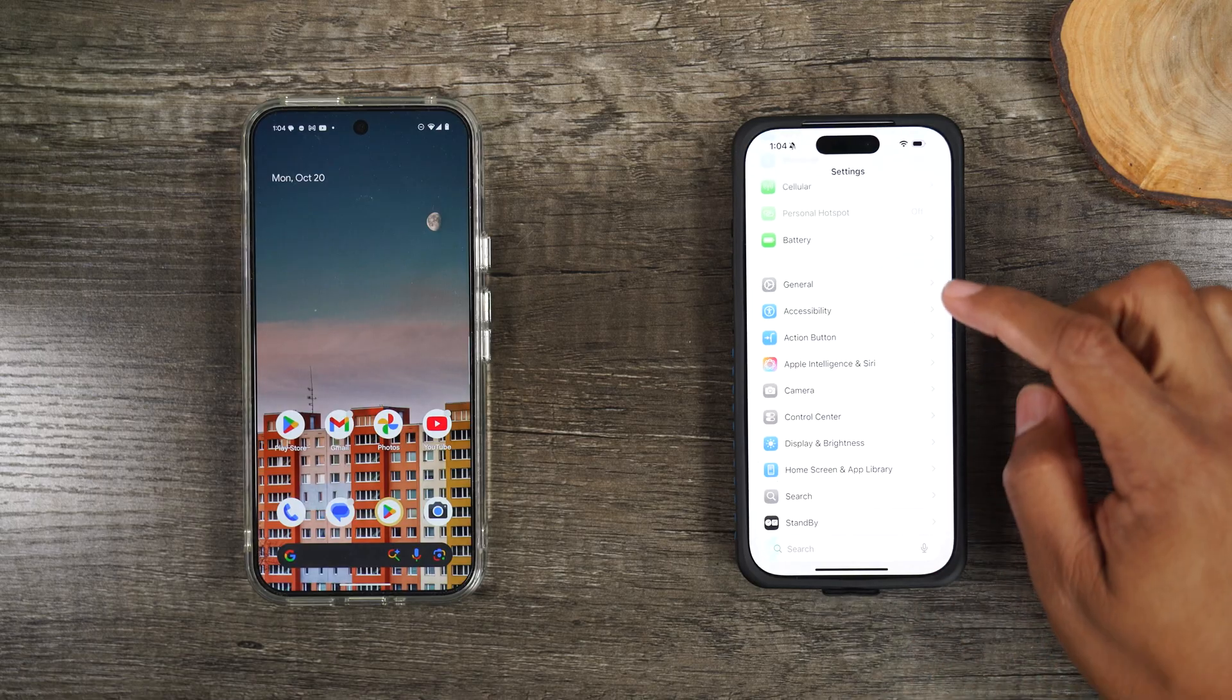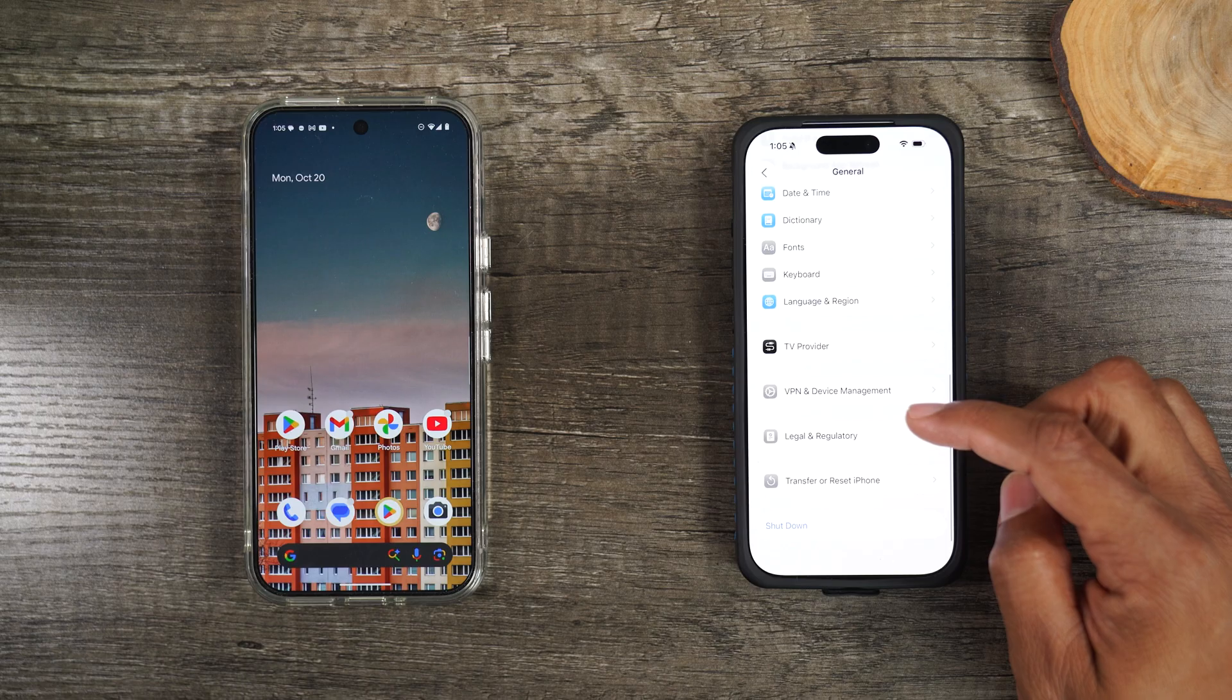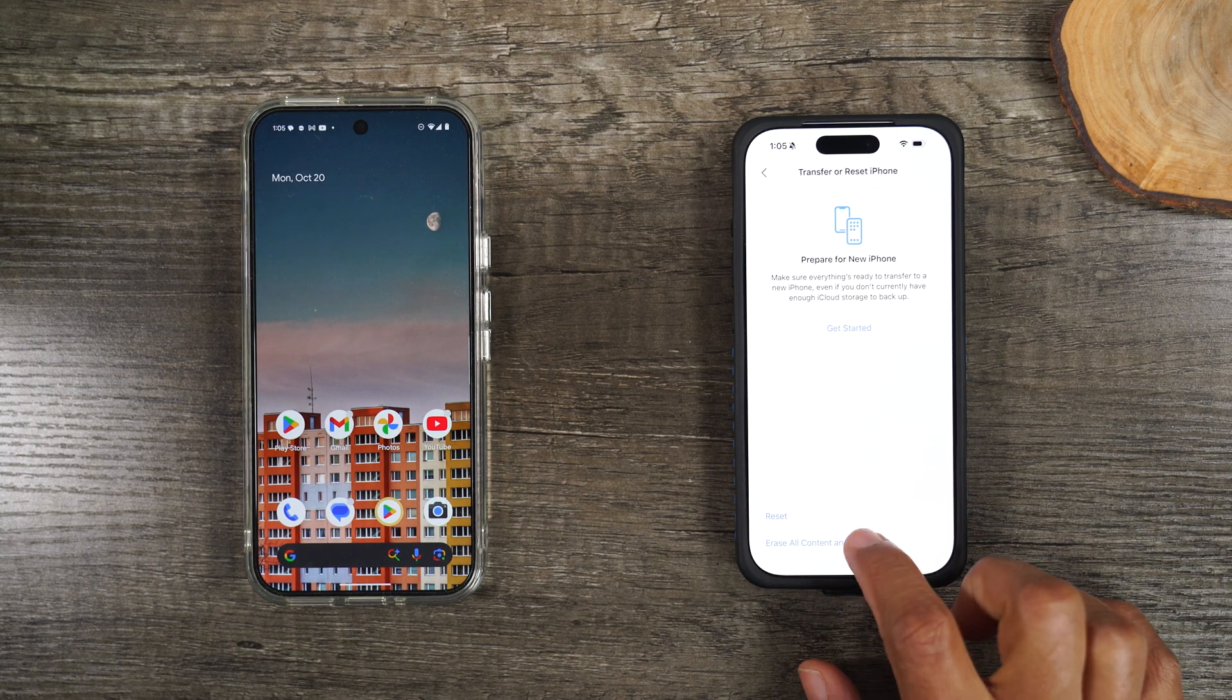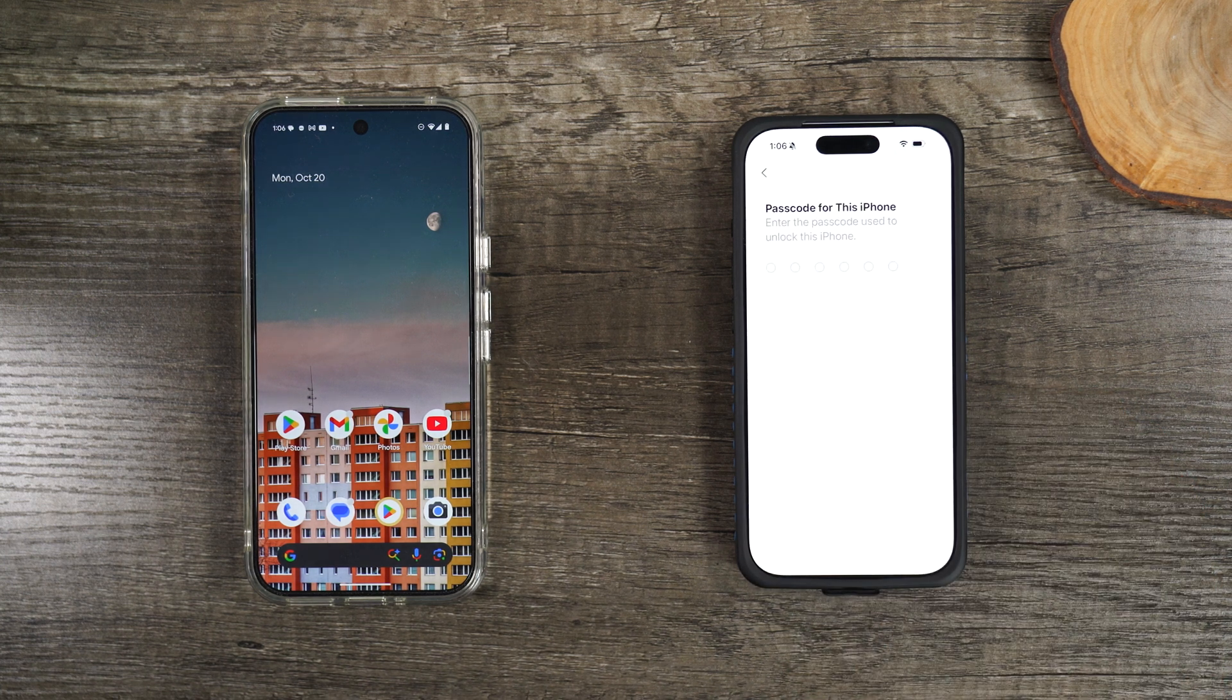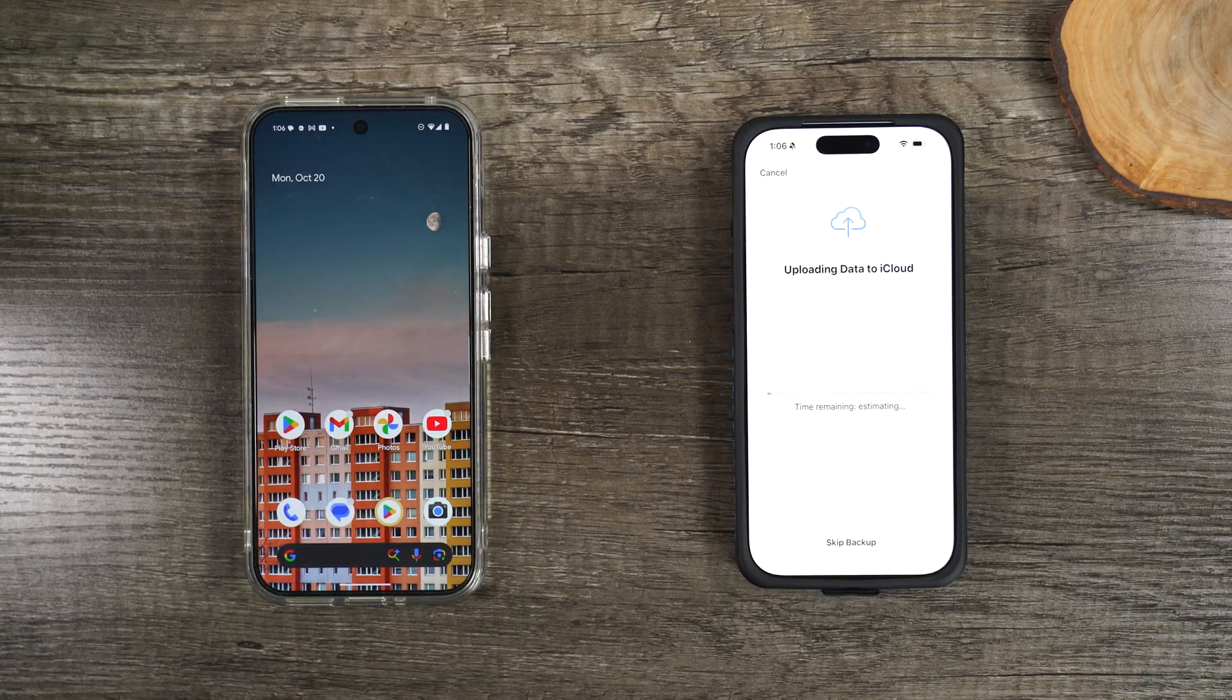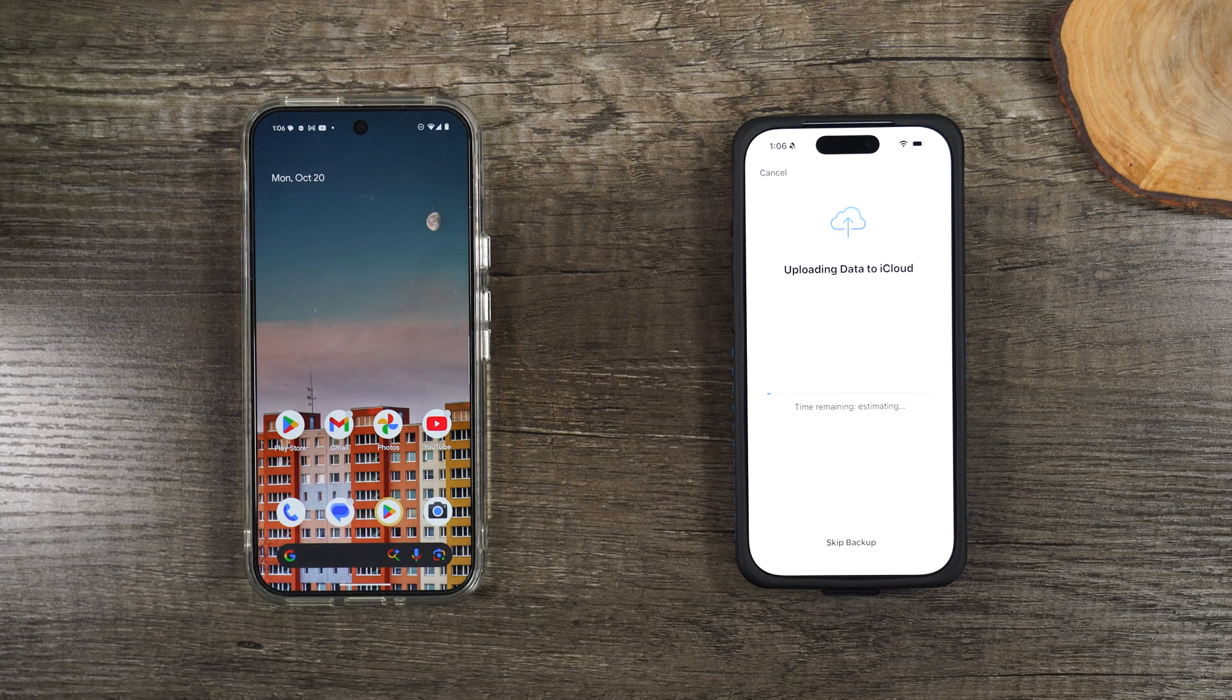The first thing you'll need to do is go to your settings, go down to general, swipe up, and go to transfer or reset iPhone. Tap on erase all content and settings, hit continue, and hit erase iPhone. It will ask for your pin code to initiate the process. Once you enter it, it will begin to delete your data and then reset the phone.